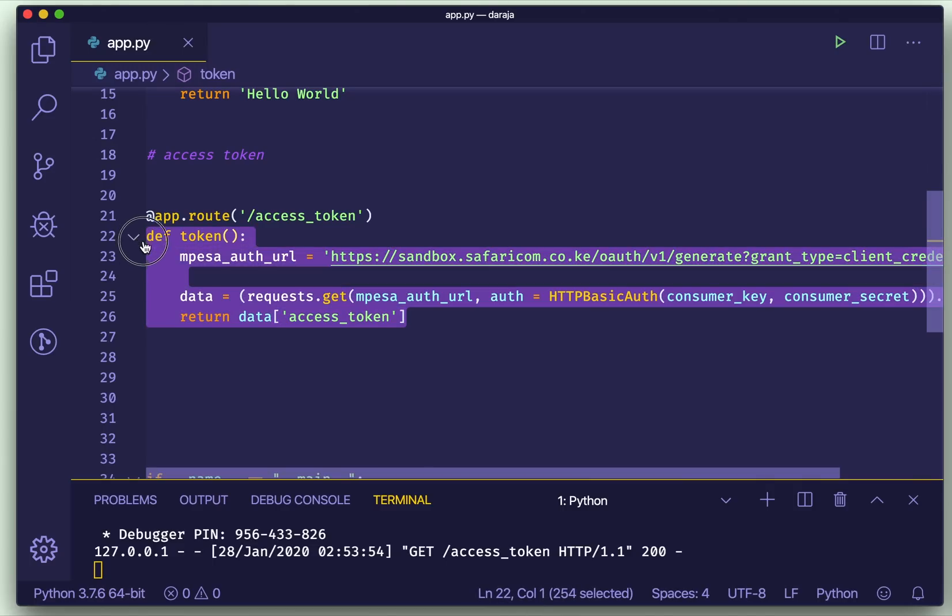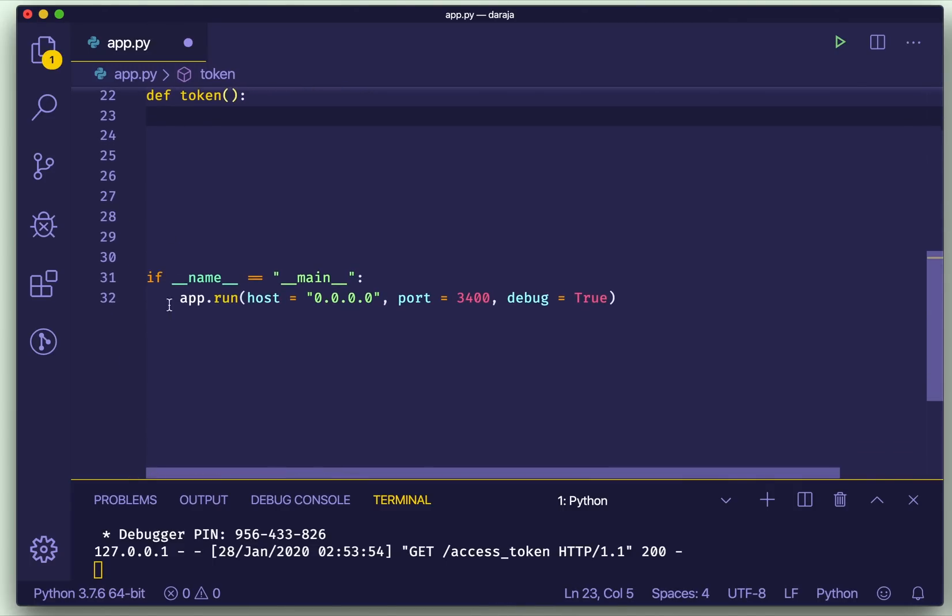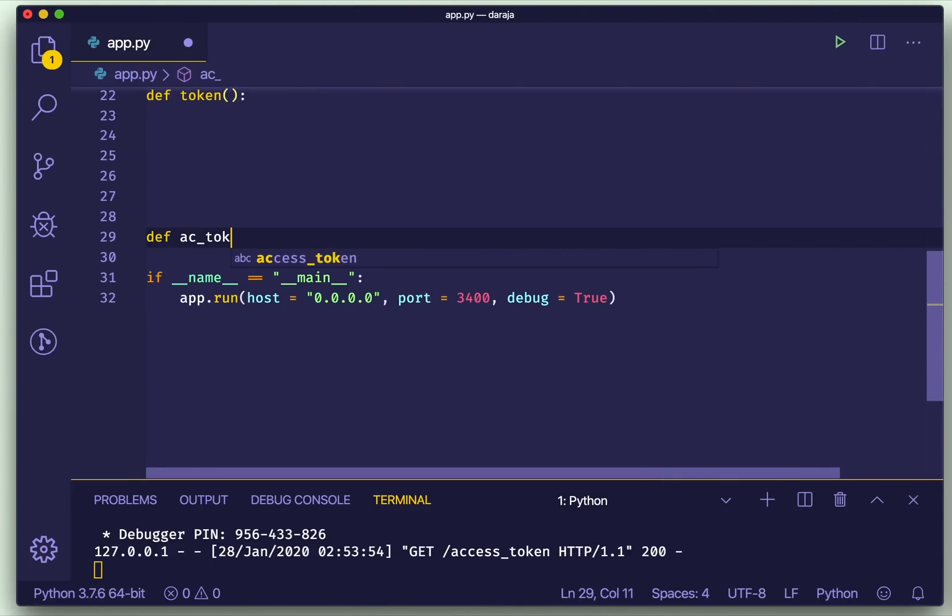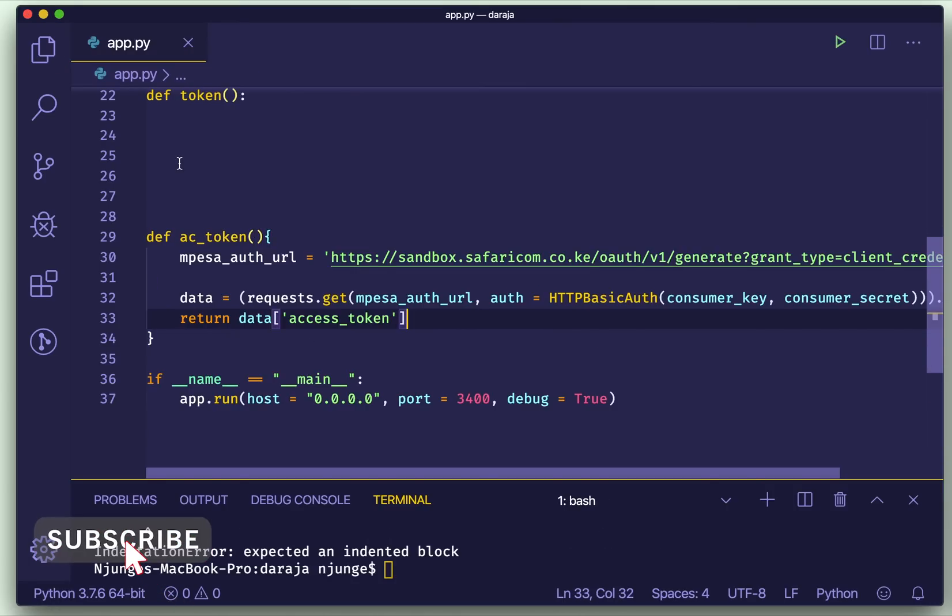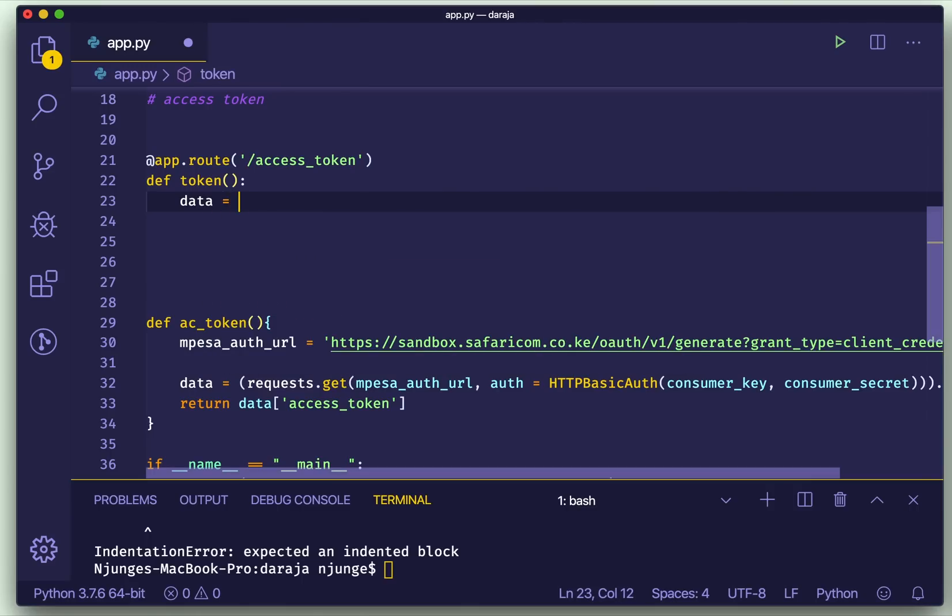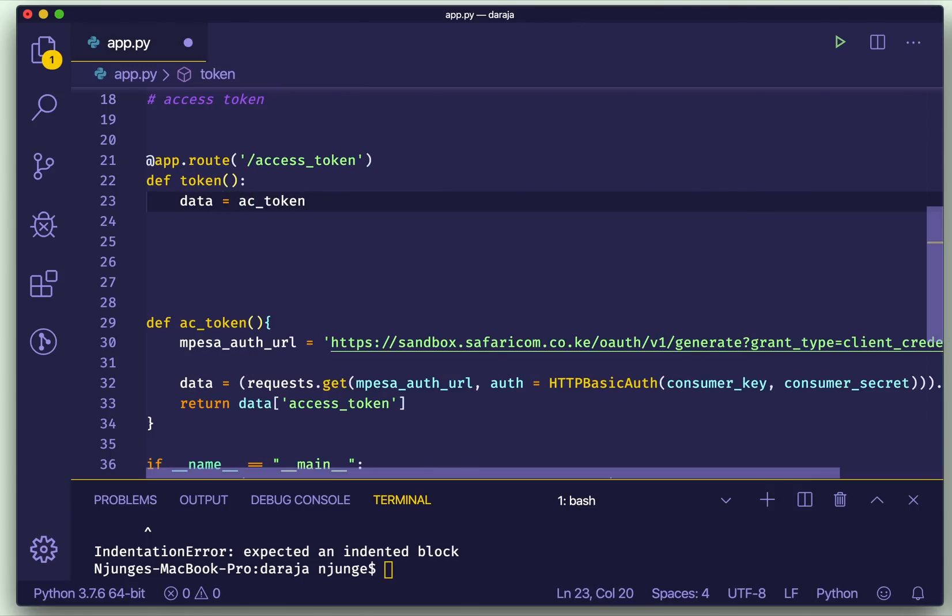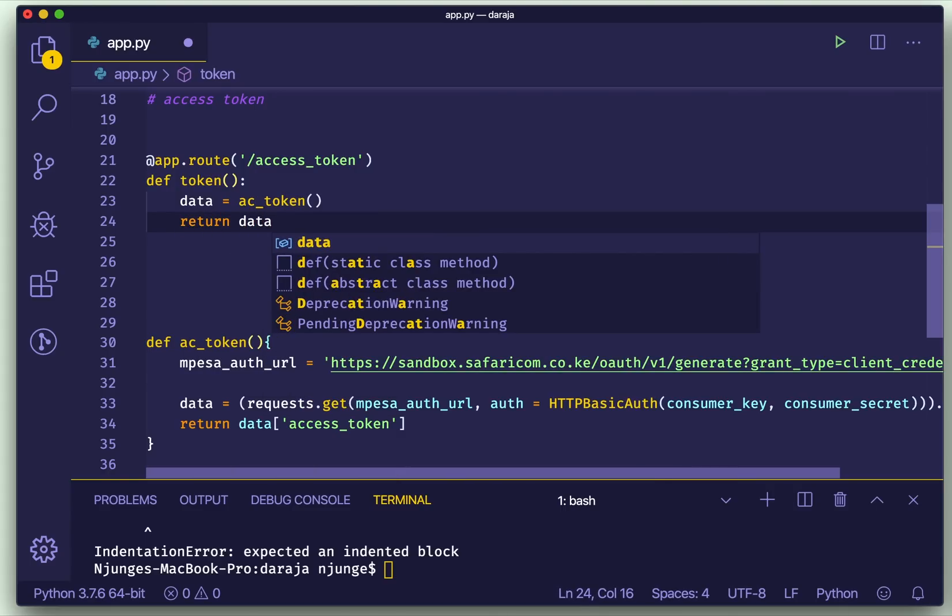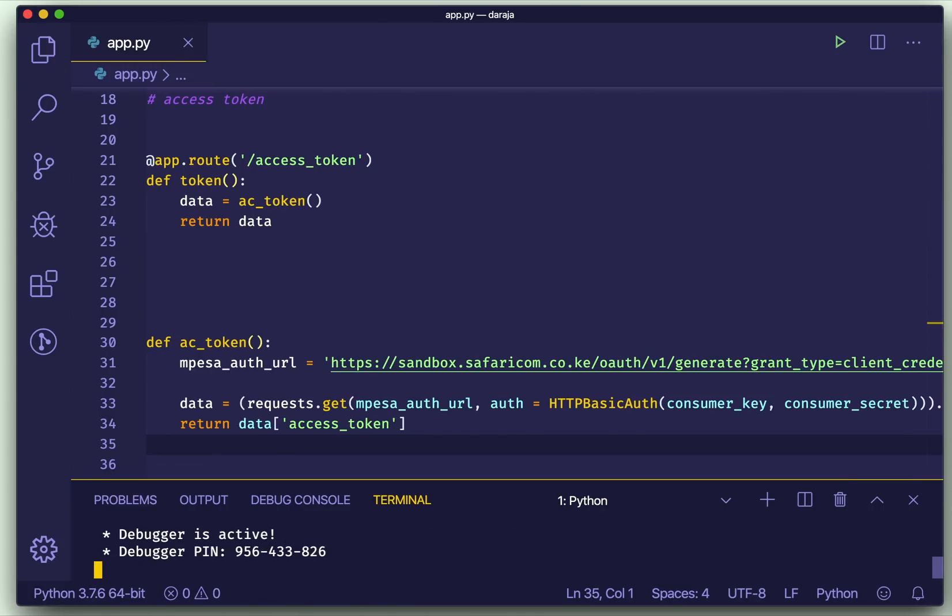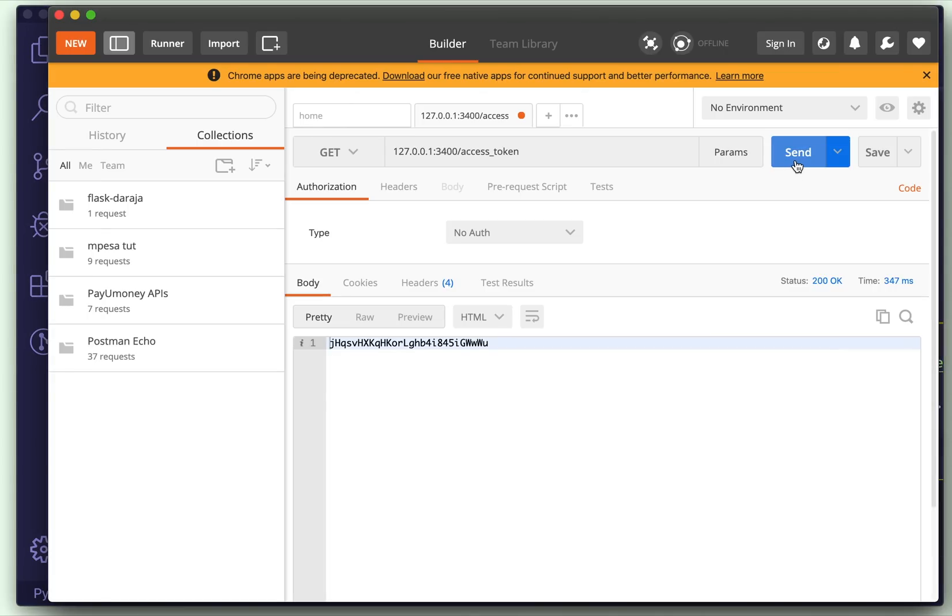So the next, I would like us to remove this data from here because I want us to have a function that will be able to access when we are doing other details. So we'll just copy the body there and then we'll save that into a data variable. So that will be the access token method and return the data. Now this is Python so we have to remove these brackets here. Good. Now let's see whether we still have the same result. Good.